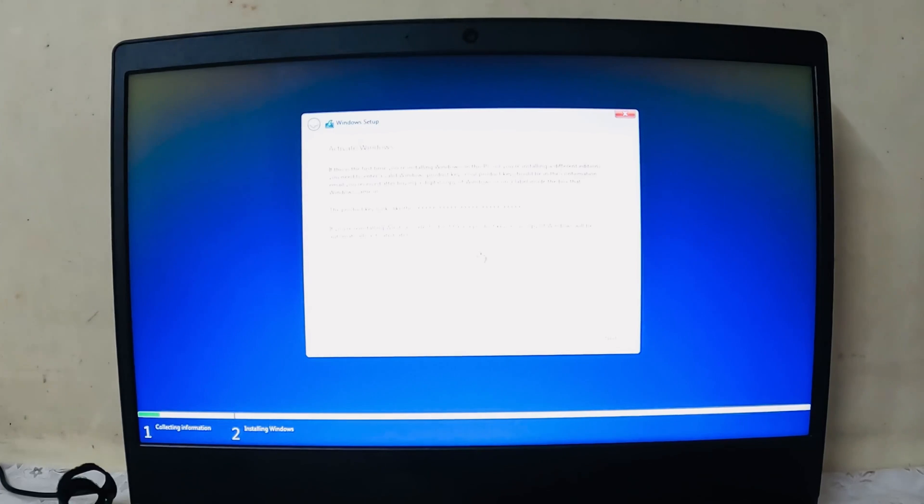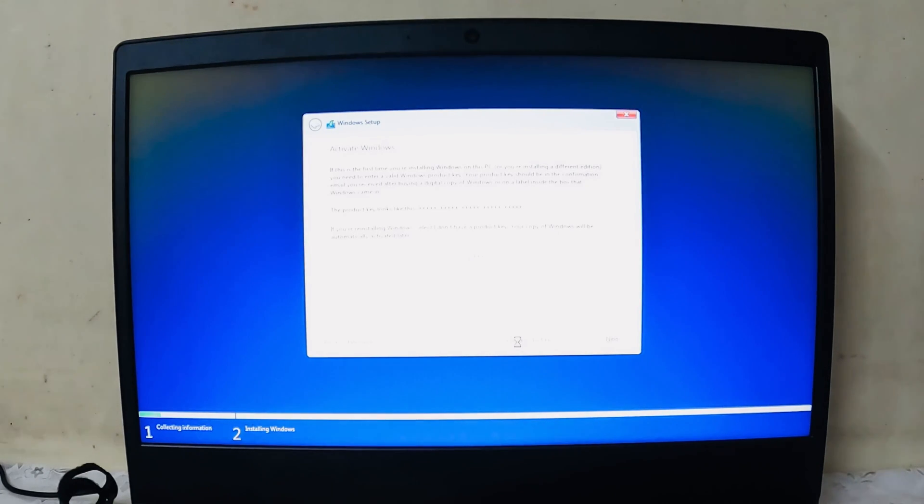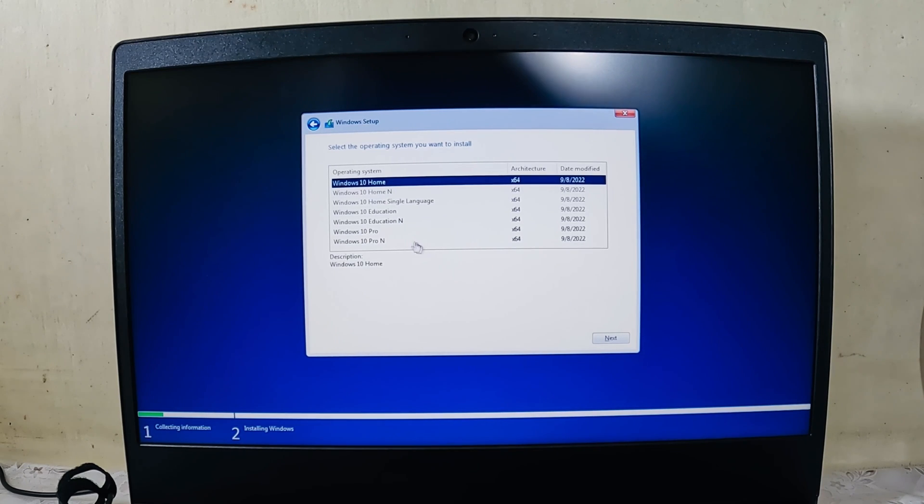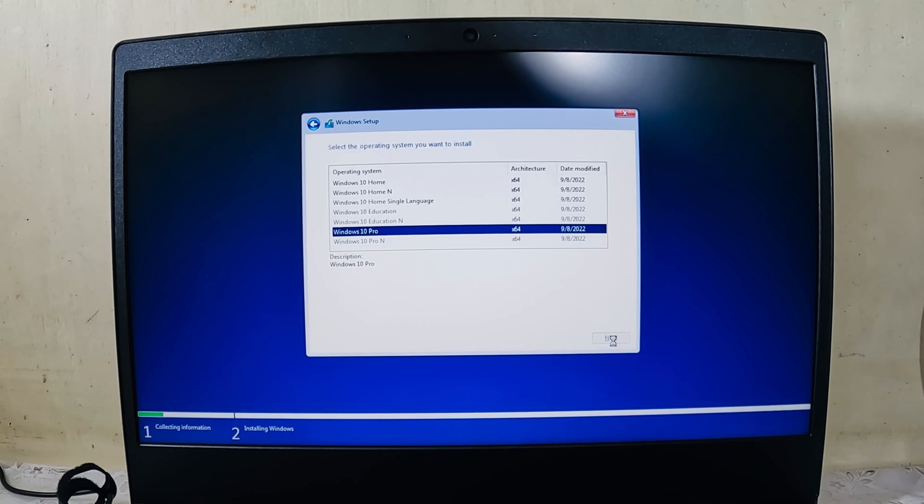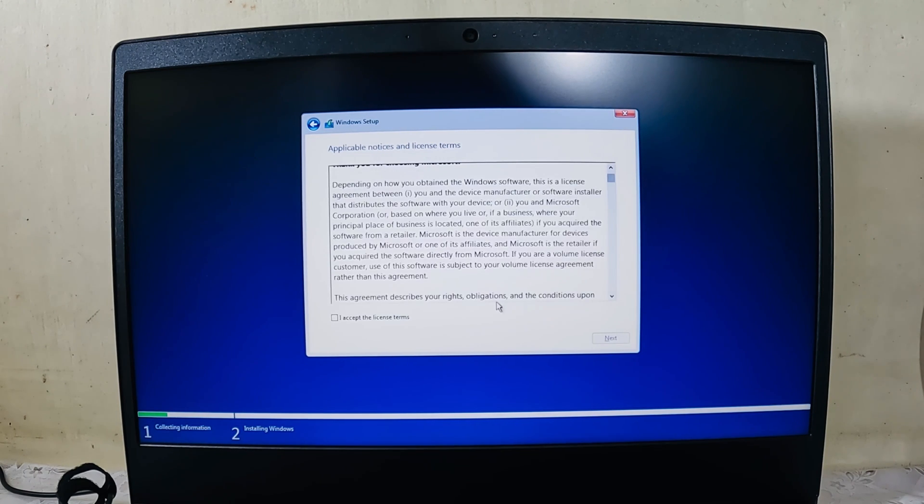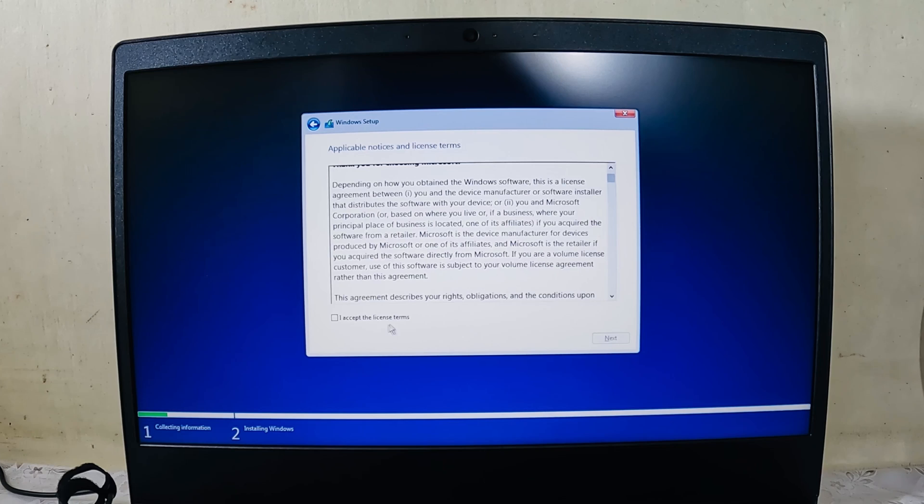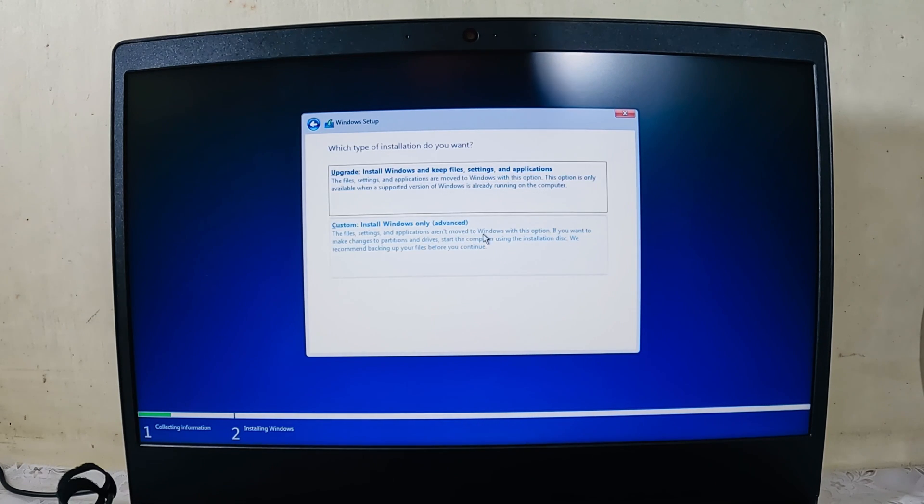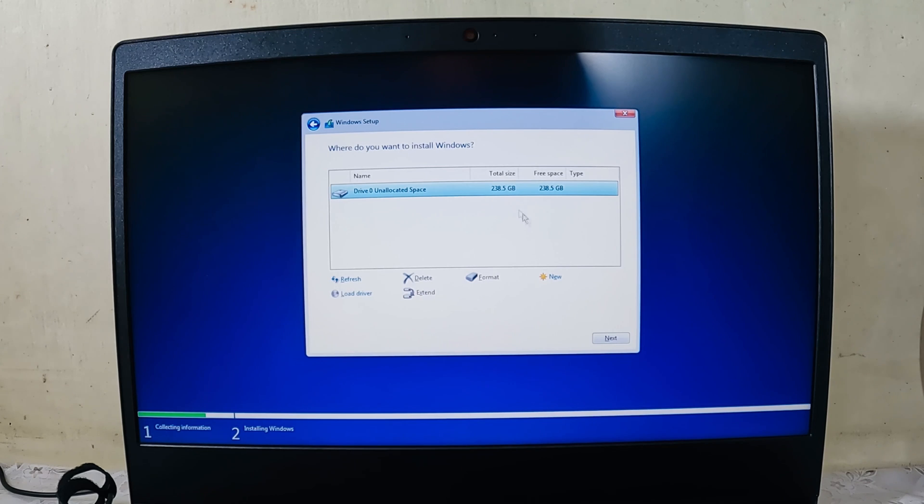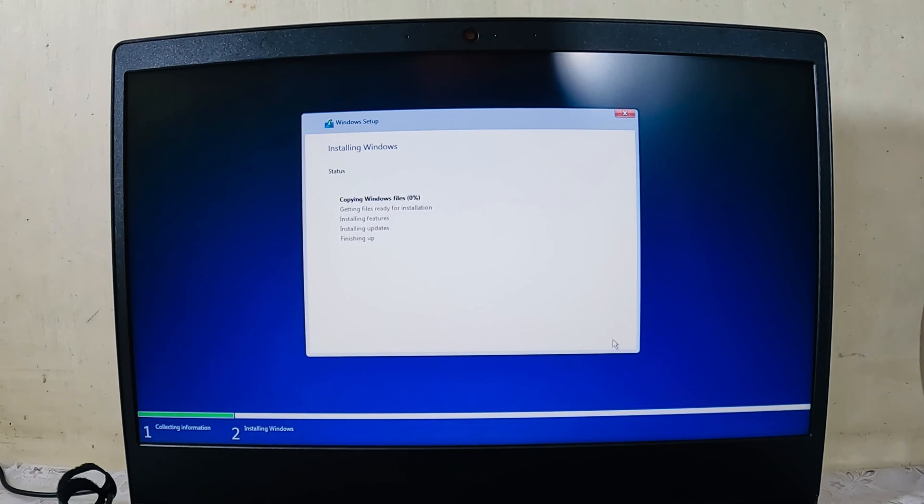Since I don't have a product key, I just need to select 'I don't have a product key'. After that, select the version of Windows you need to install. I'll select Windows 10 Pro. Click next. You have to agree to the terms and conditions, so select 'I accept the terms' and click next. I want to do custom installation.